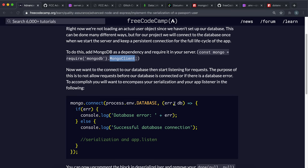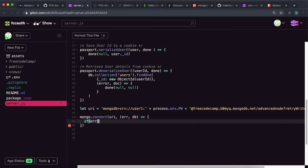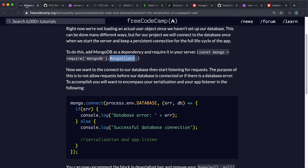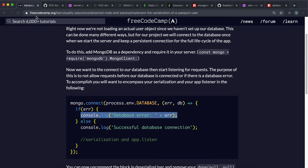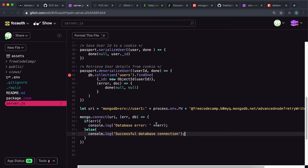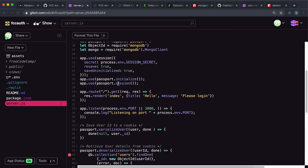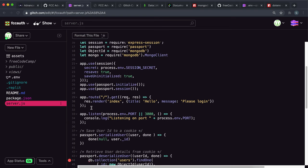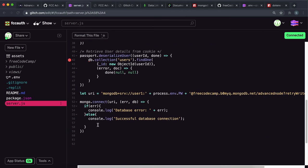What we want to do is say: if error, log the error — copying that line carefully. In the else block, log that we've connected to the database. Then, remember that we want to make sure we only start listening after connecting to the database, so move app.listen inside the else block — cut it and paste it in there.